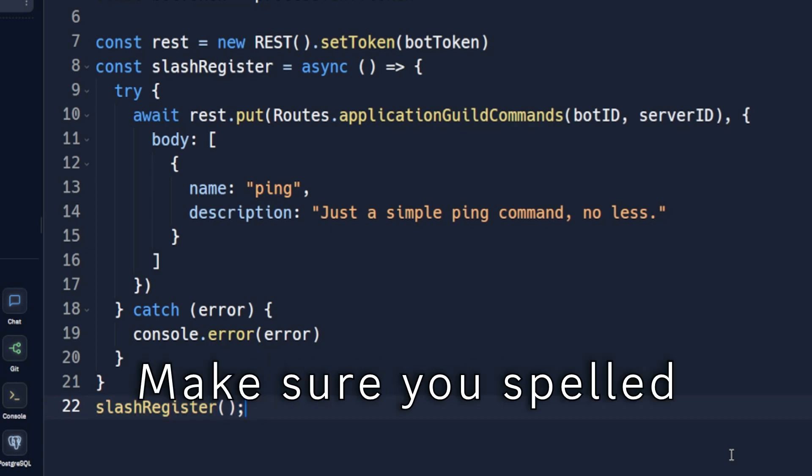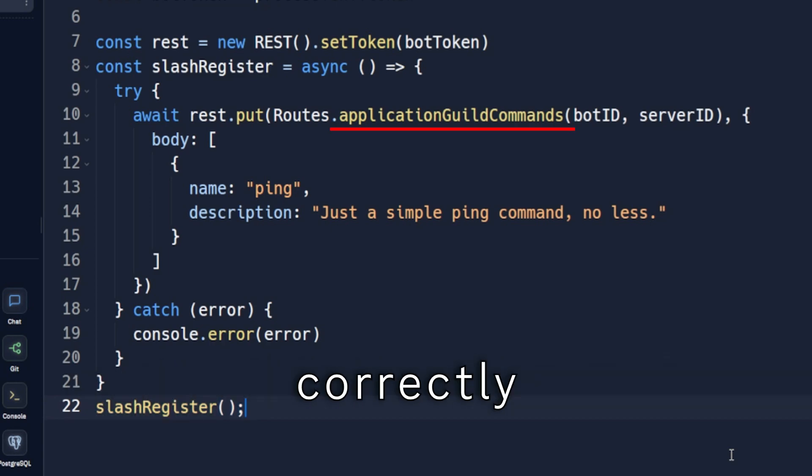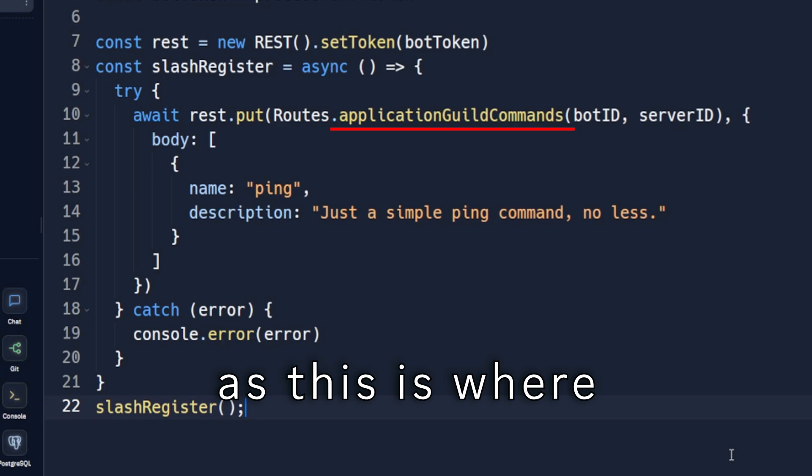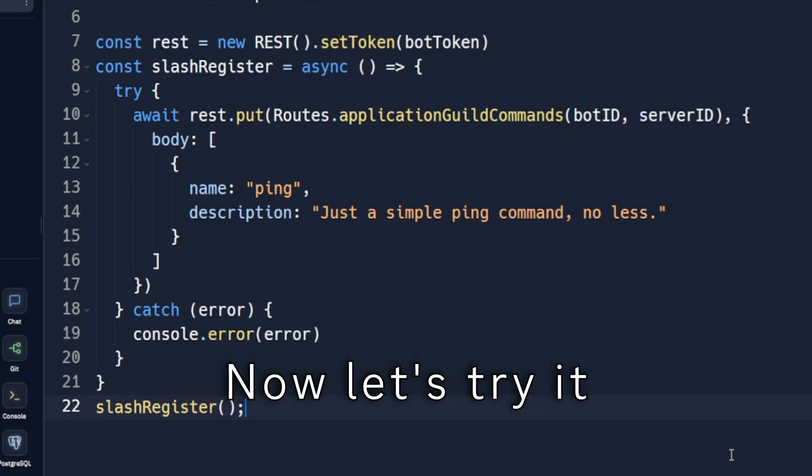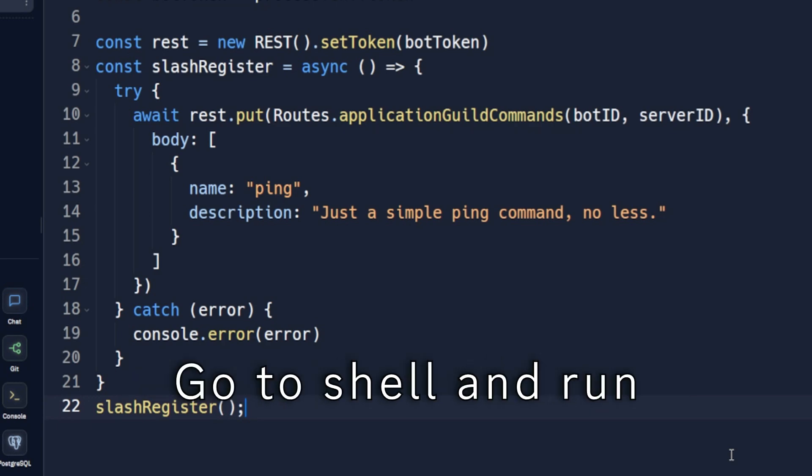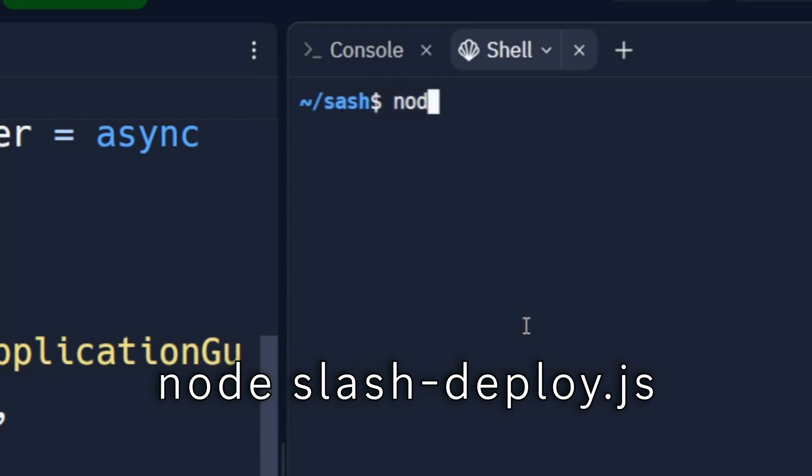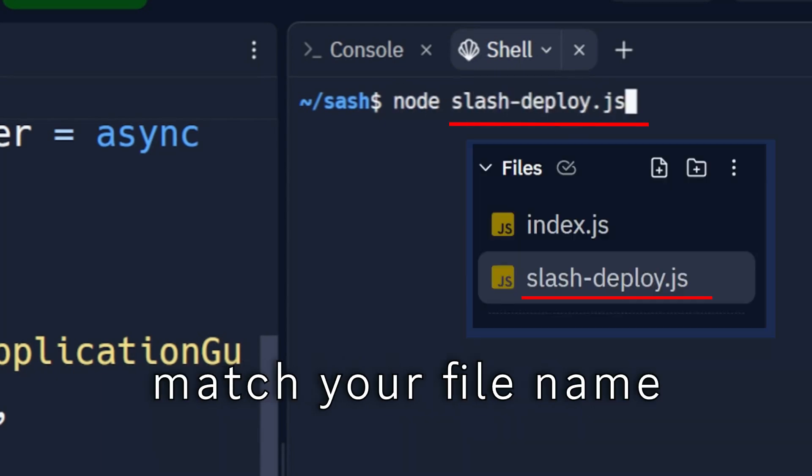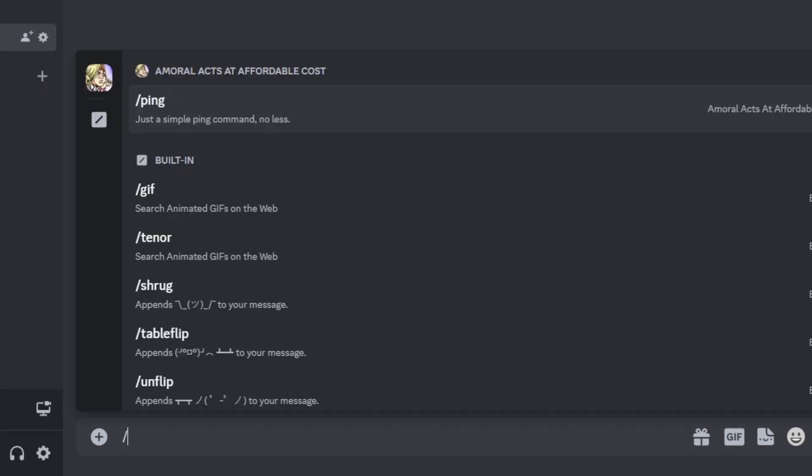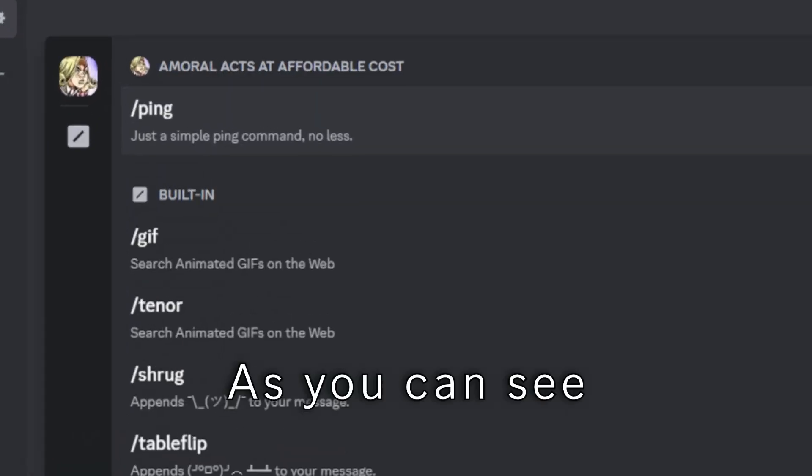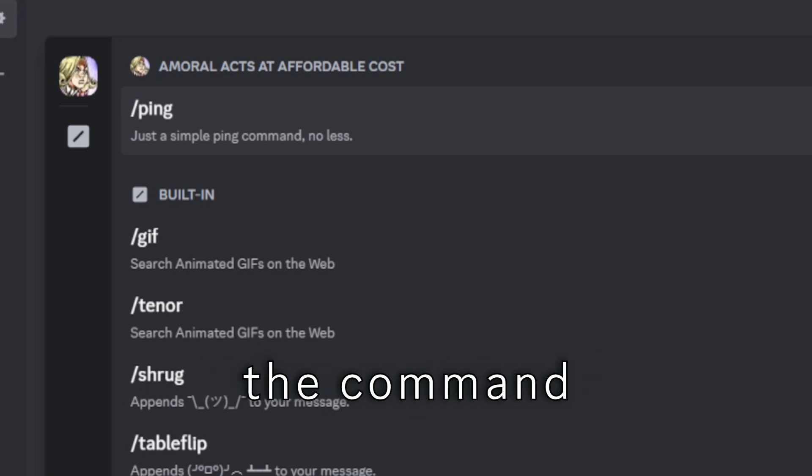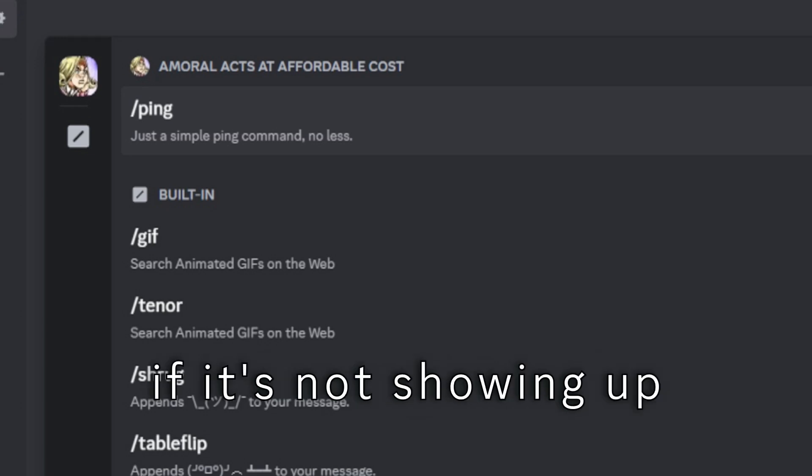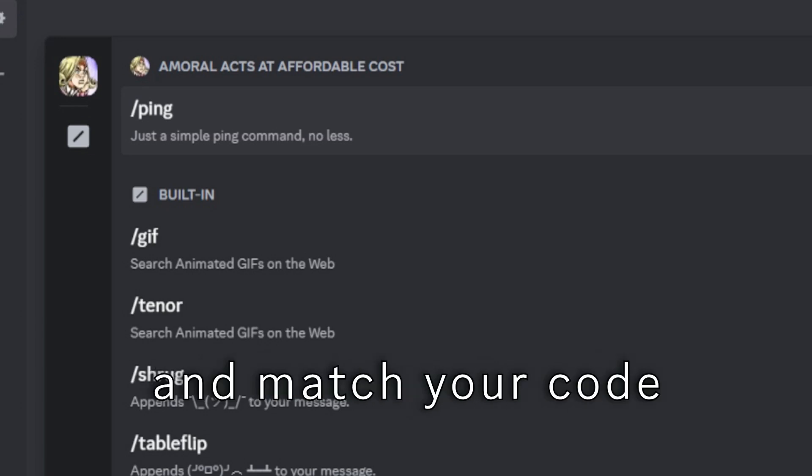Make sure you spelled application guild commands correctly, as this is where most people make the same mistake. Now let's try it. Go to shell and run: node slash-deploy dot js. This part has to match your file name. Enter. As you can see it has registered the command. If it is not showing up, check for errors in the shell and match your code.